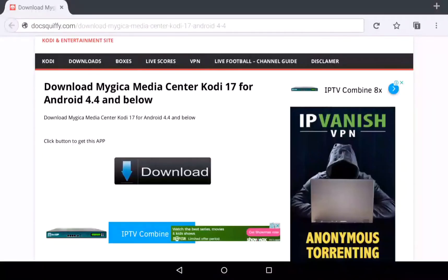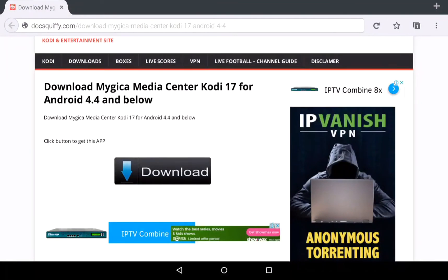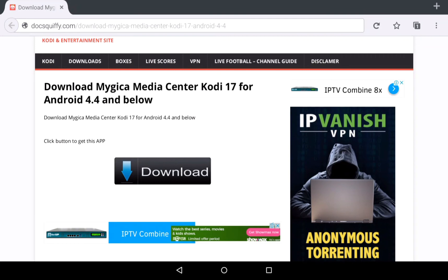Once you open the browser, copy the URL that I have left in the video description into your browser. Once you do that, this site will open up.